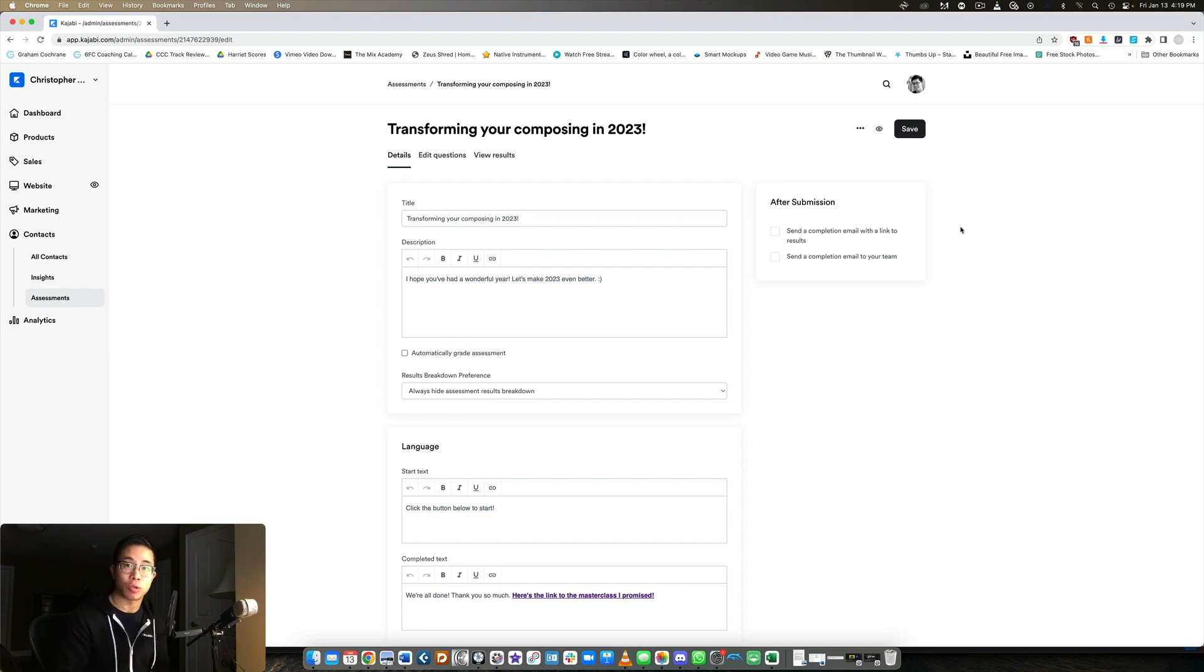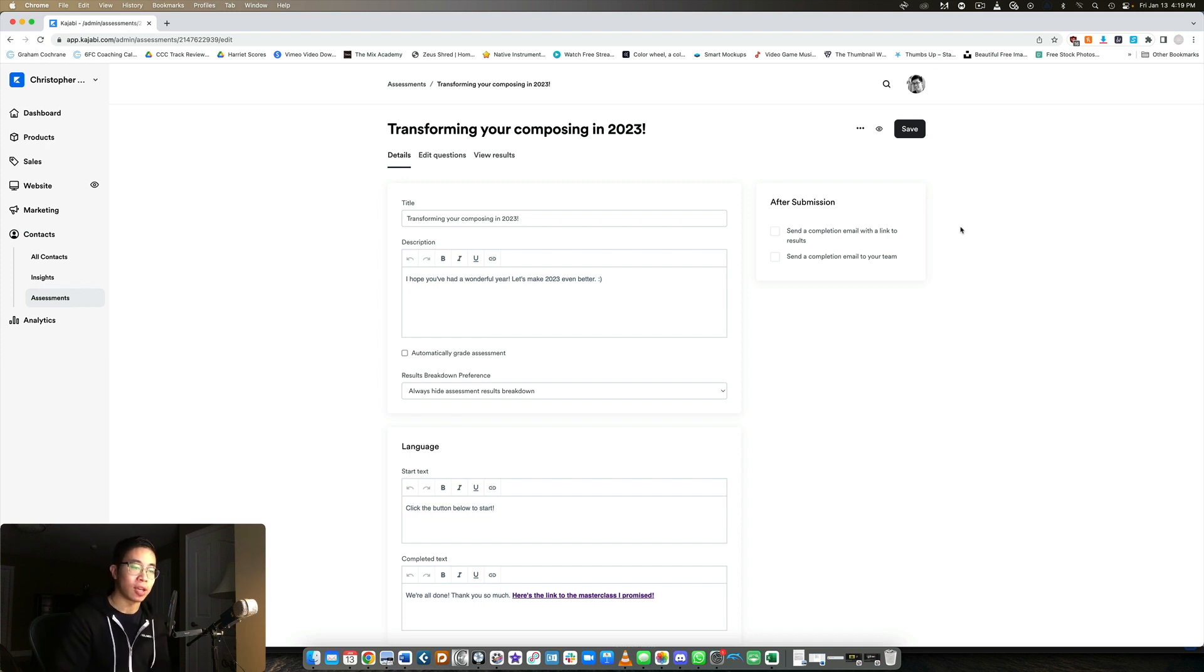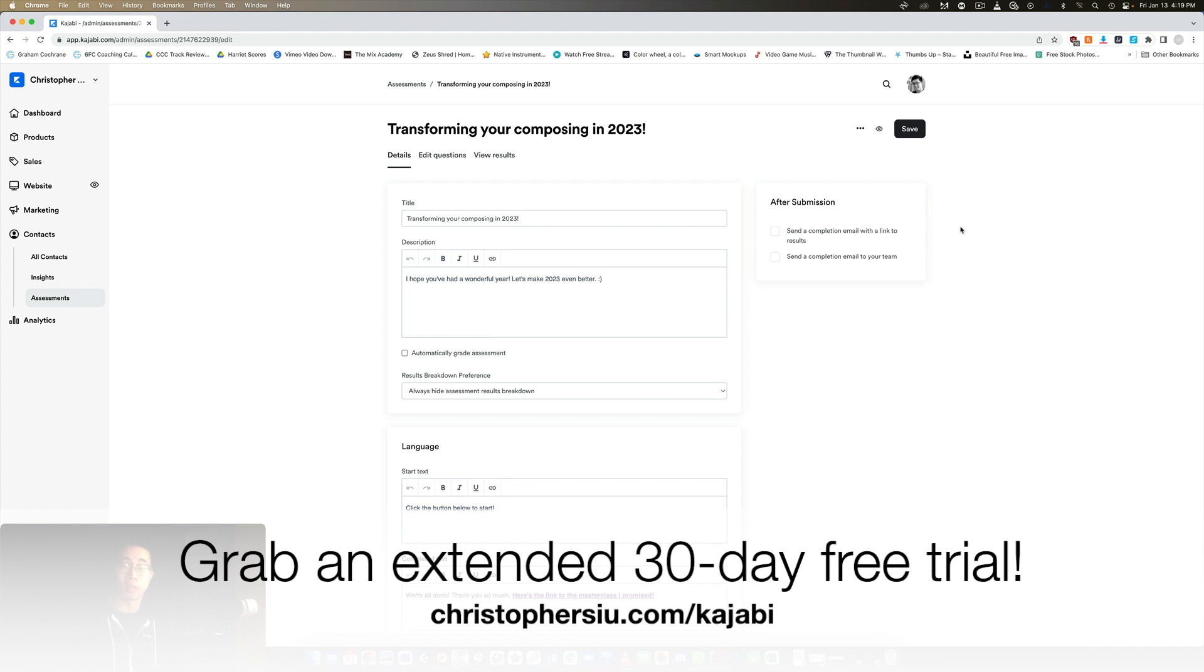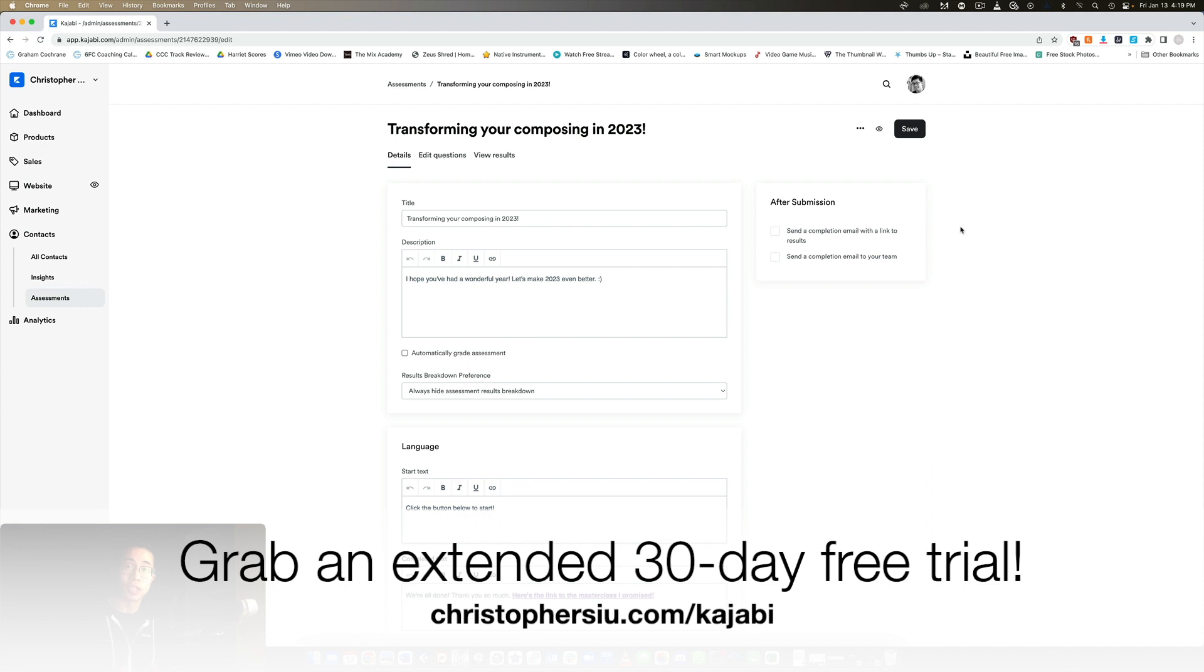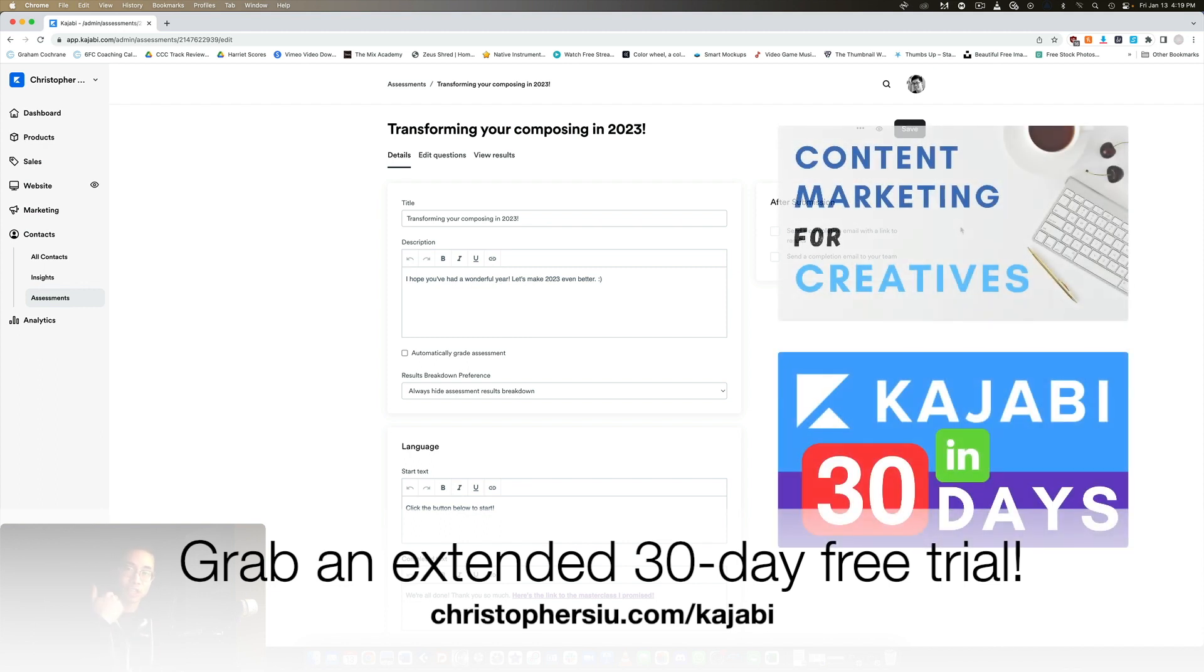And if you're interested in trying it out, I would love to give you my extended 30 day free trial. They give you a 14 day free trial on their website, but if you use my link below christophersiu.com/kajabi, then you'll get access to an extended 30 day free trial to take advantage of everything, try to get things set up and start making your first few sales. And in addition to that, to make your journey even easier, I want to give you two bonus mini courses, Kajabi in 30 days, which you'll get immediately after signing up for the free trial and it walks you through how to set up Kajabi.